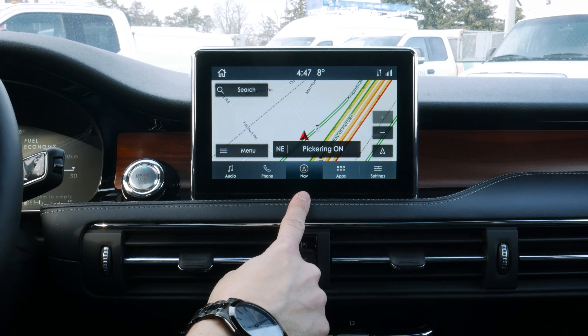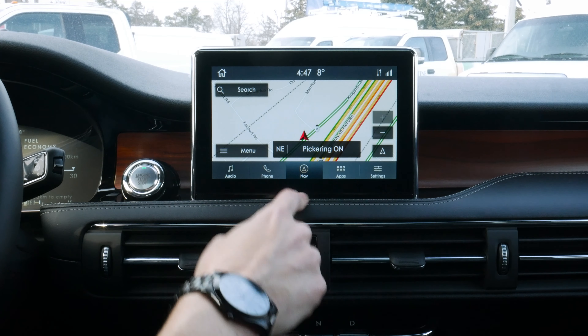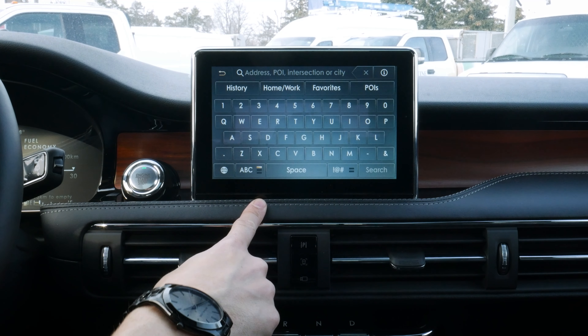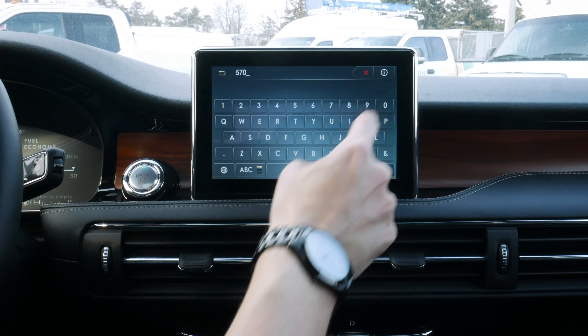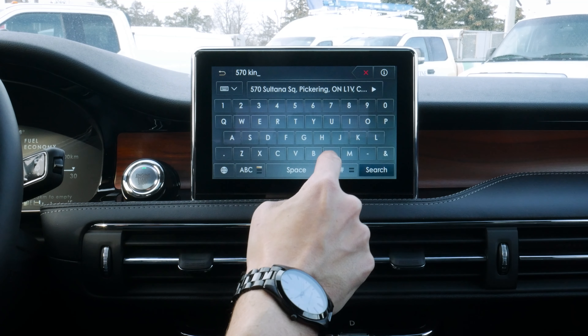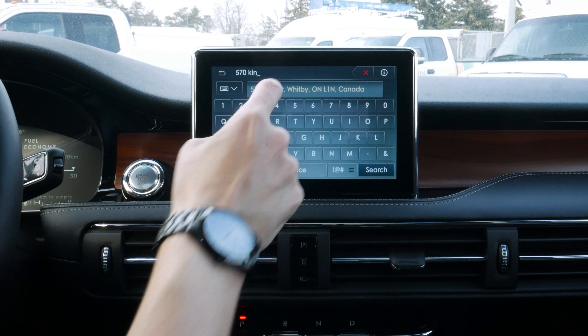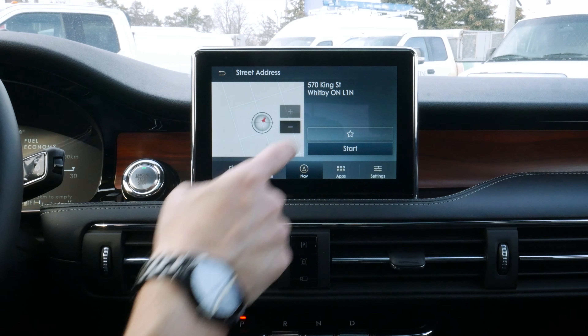Next up, looking at factory navigation. It's very straightforward to use. We can search for an address along the very top there — if we just start typing in an address, it's going to give us predictive text. As you can see, we can adjust and pick whatever address we want.